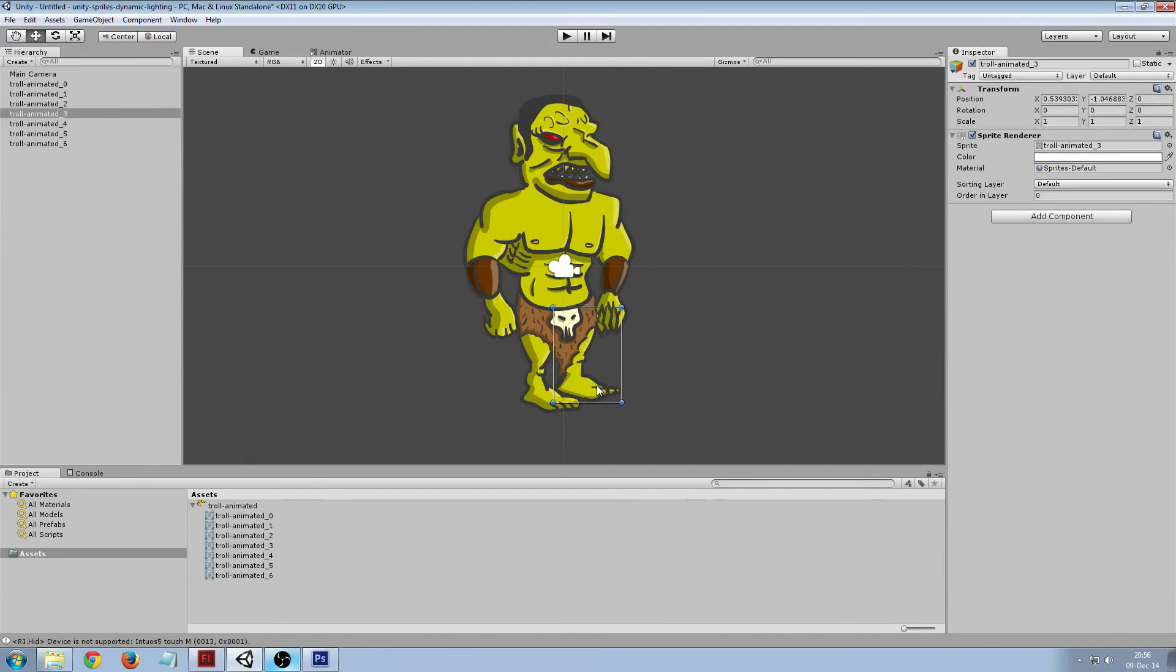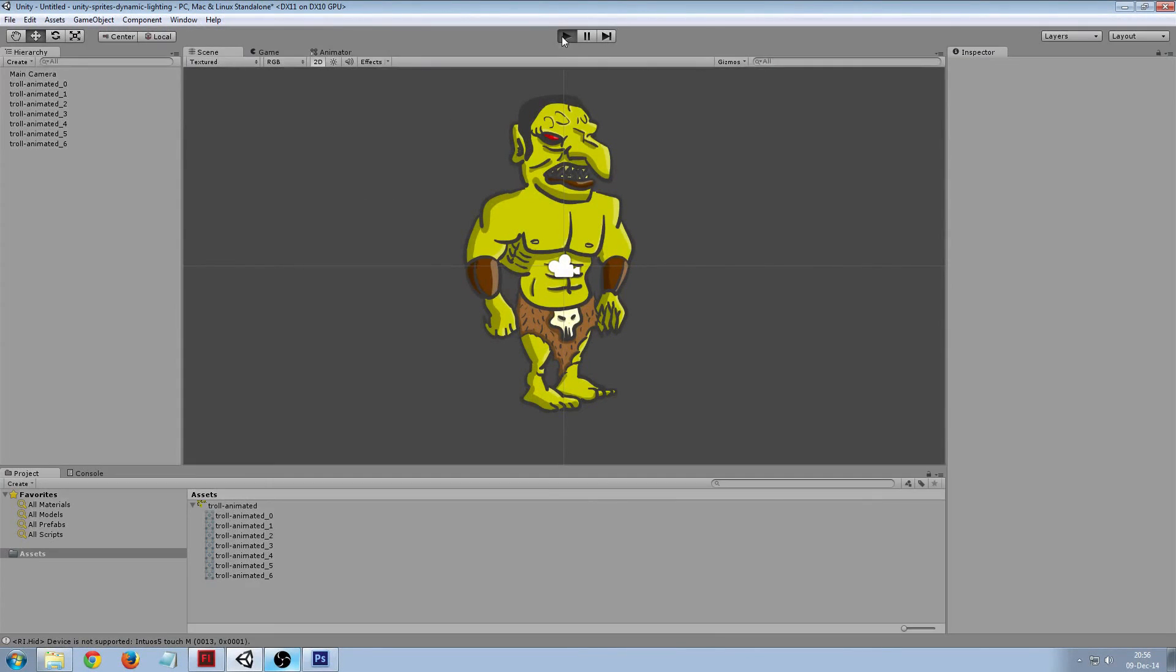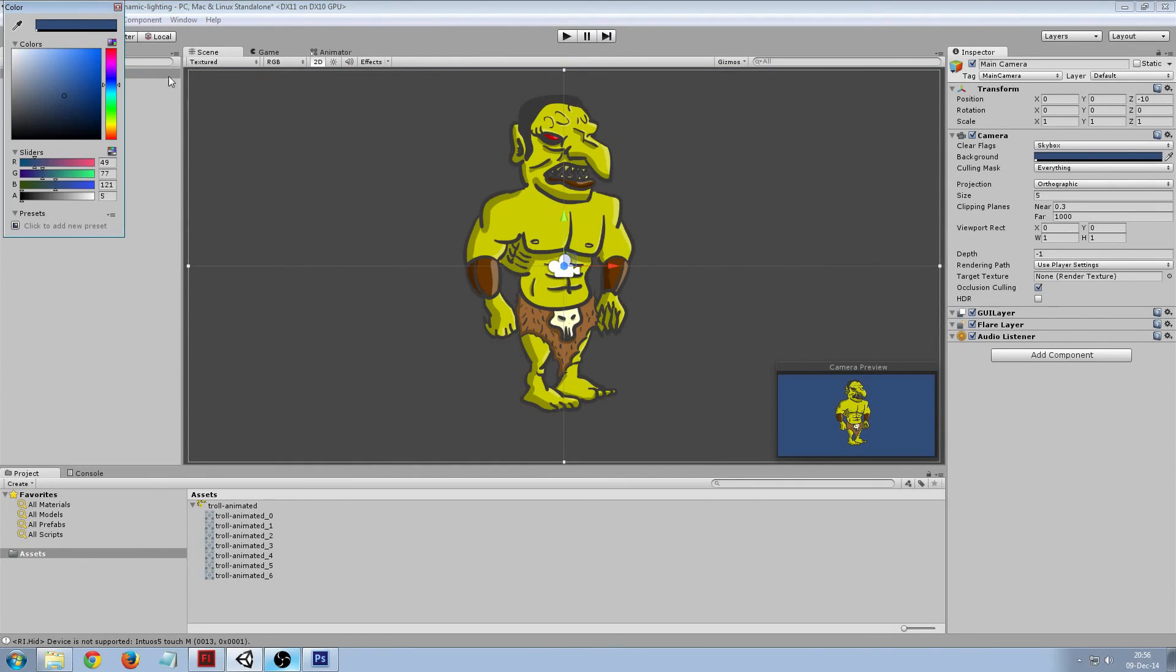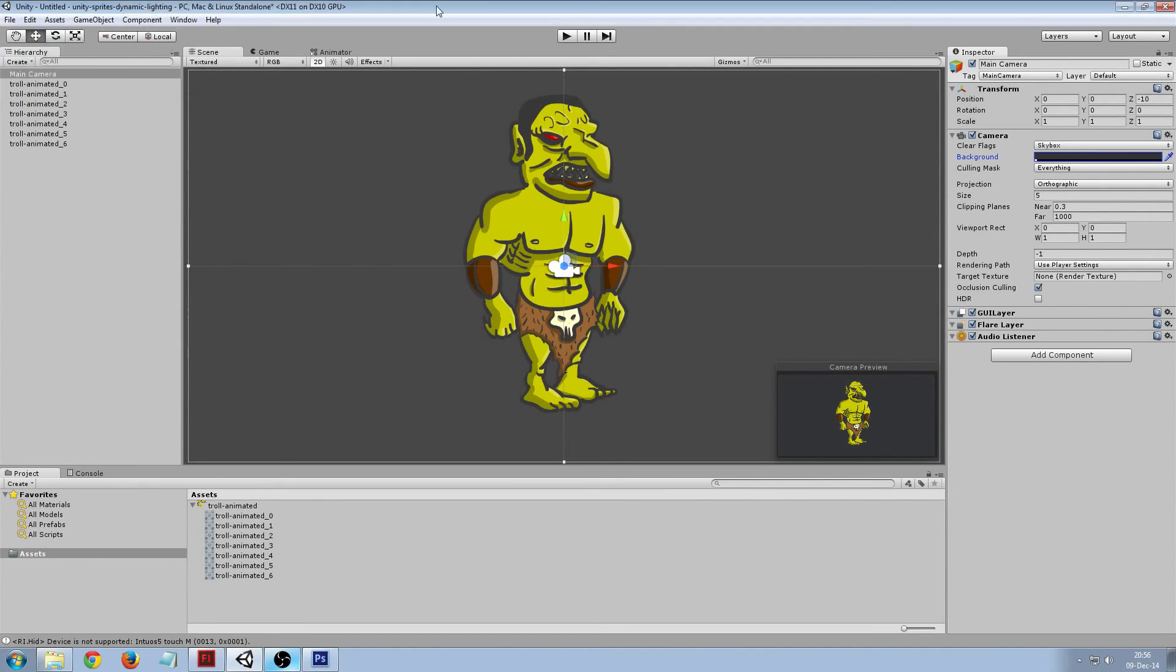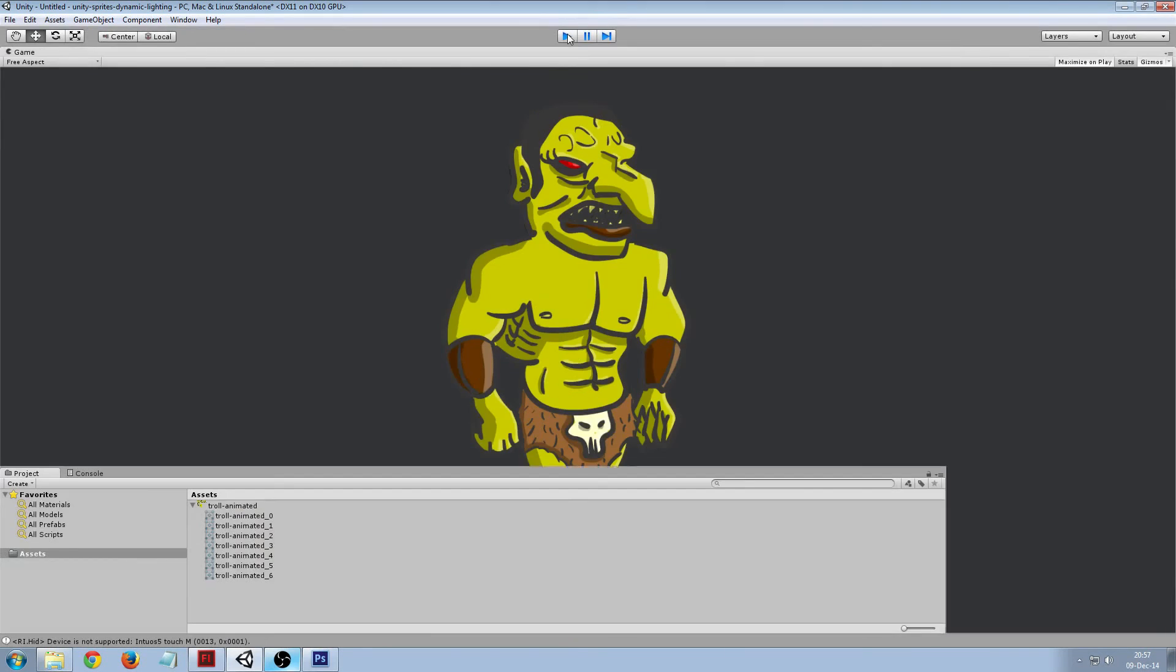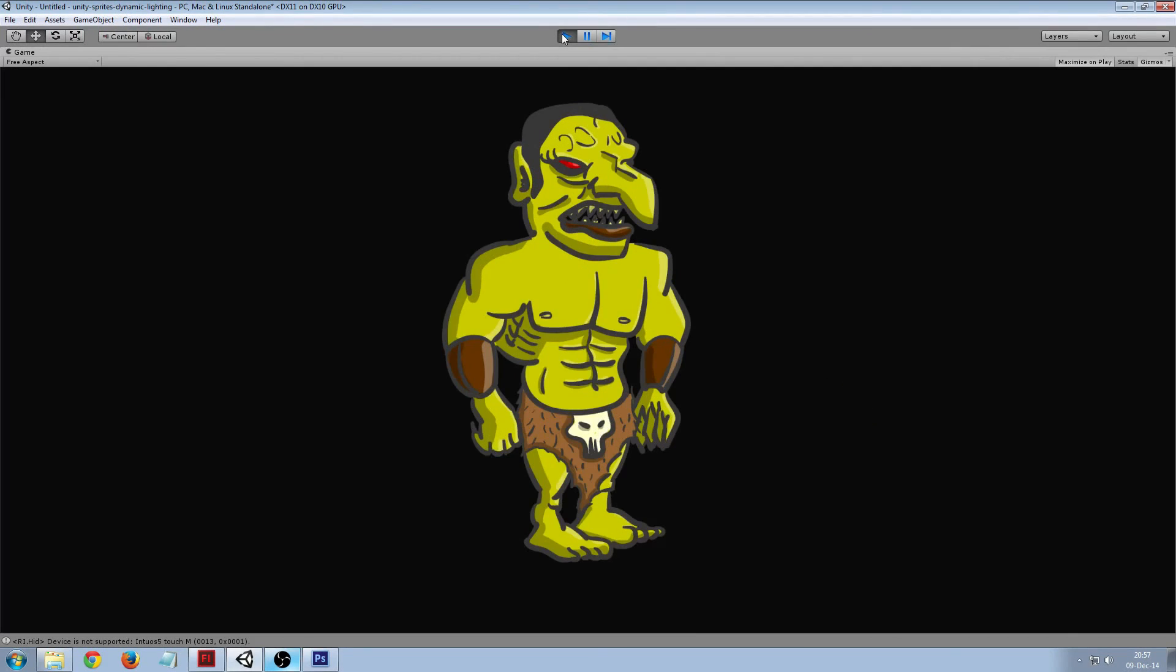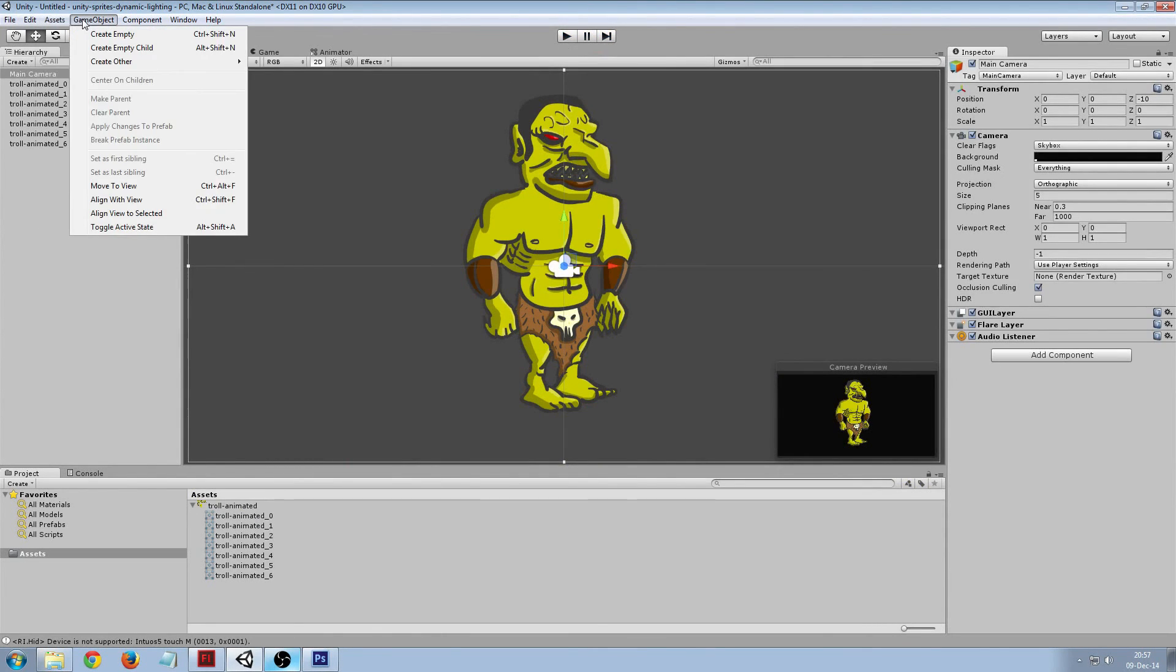This is what our troll currently looks like. Let me change the camera background to black, look a bit better, or a bit gray. That meshes with the lines of the troll. Let me go completely black, yeah that's clear.